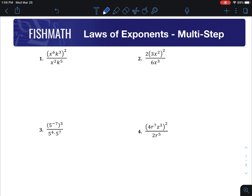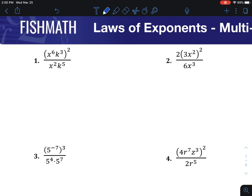Hi everyone. In this problem we're going to look at laws of exponents with multi-step problems. These are ones that involve all the other laws of exponents put into one problem. So you'll see fractions, power to power, multiplying, dividing — all kinds of different things that we're going to use to simplify these down as much as possible.